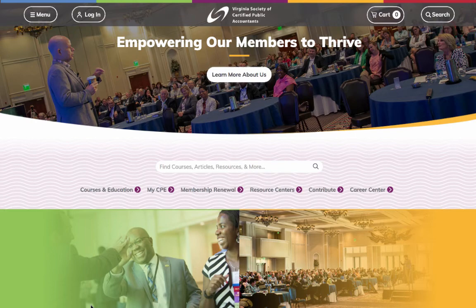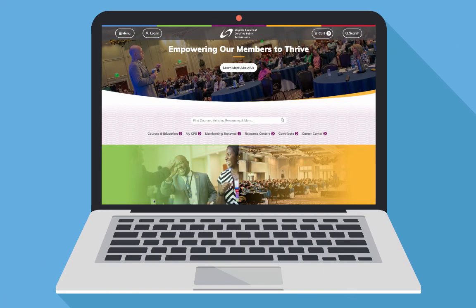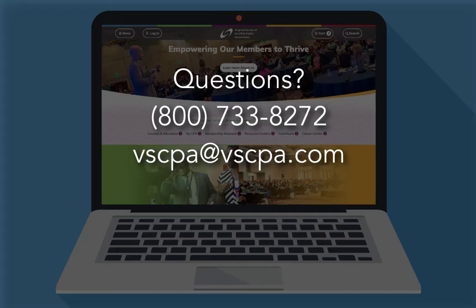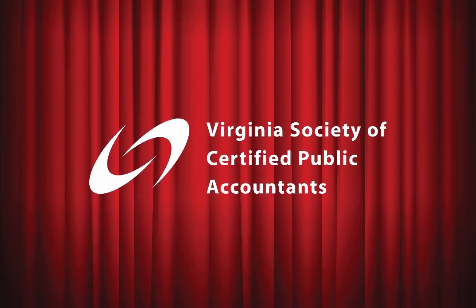We hope you enjoy the My CPE page. Don't forget to check out our other tutorials and, as always, please contact us with any questions. See you soon!